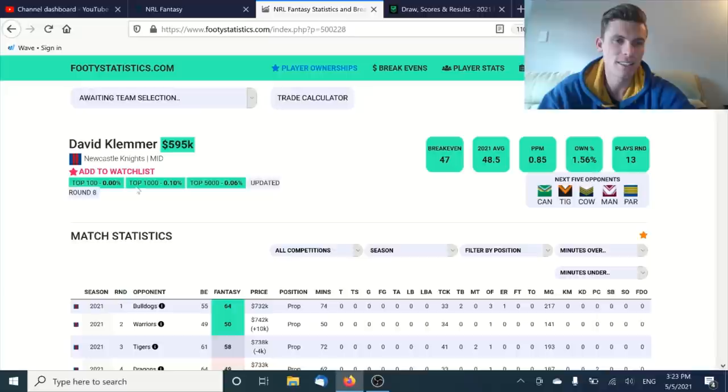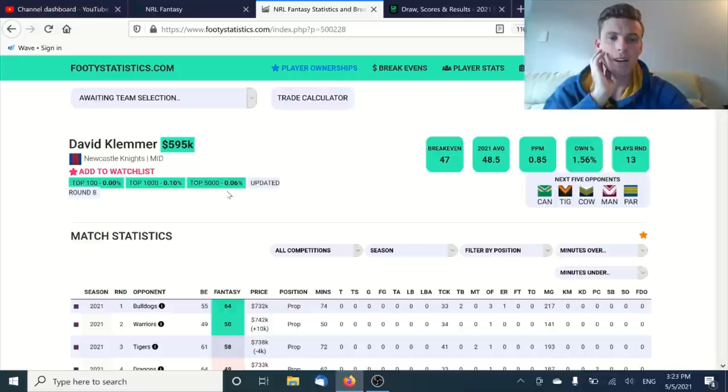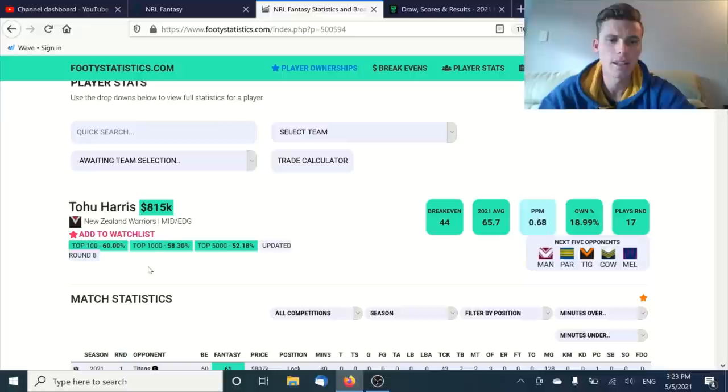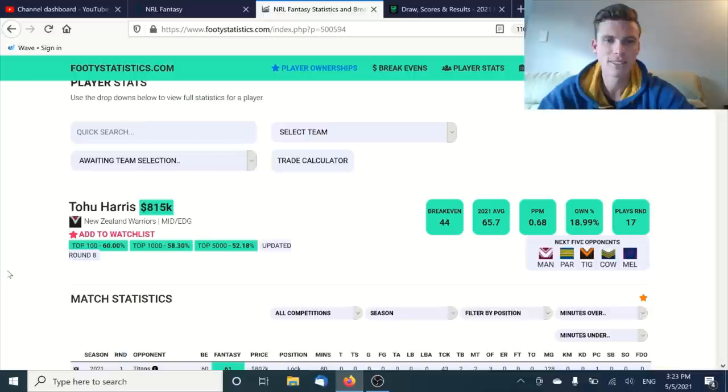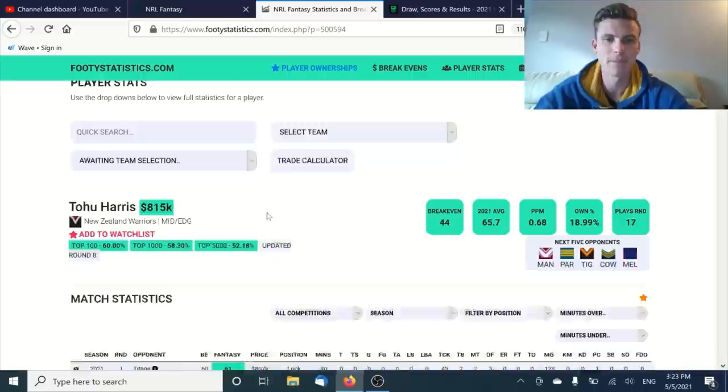He'll be someone that you can really use in round 13 at 1.5% ownership. This is a cool little feature that's been added on footystats.com - top 100, top 1000, and top 5000. It tells you their percentage of ownership. So if you look at someone like Tohu, who has around 20% ownership, but in the top 100, 58% own him in the top 1000 and 52% own him in the top 5000. Have a look into those kind of percentages.